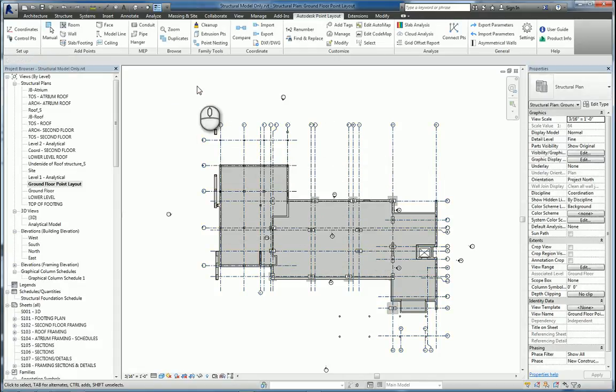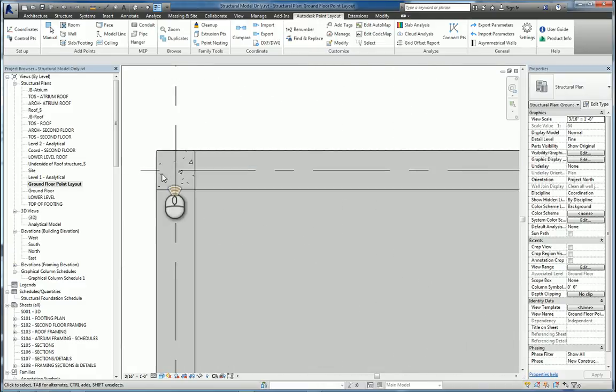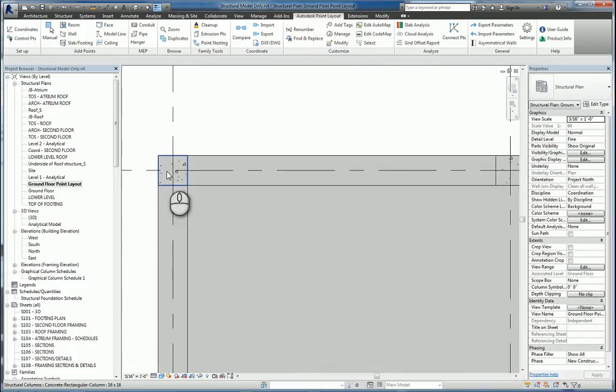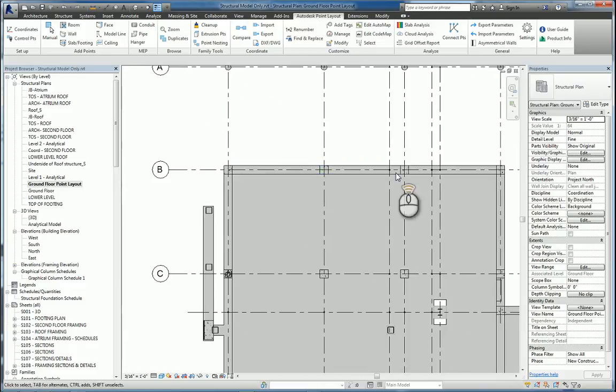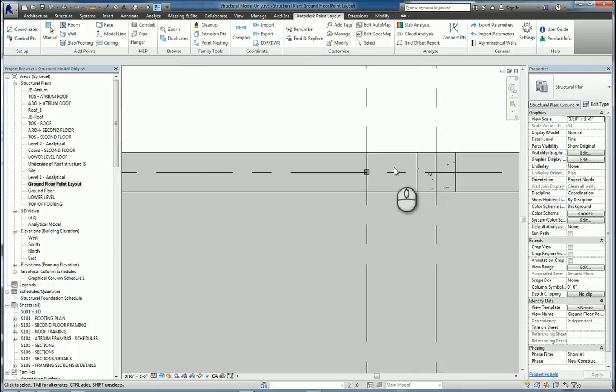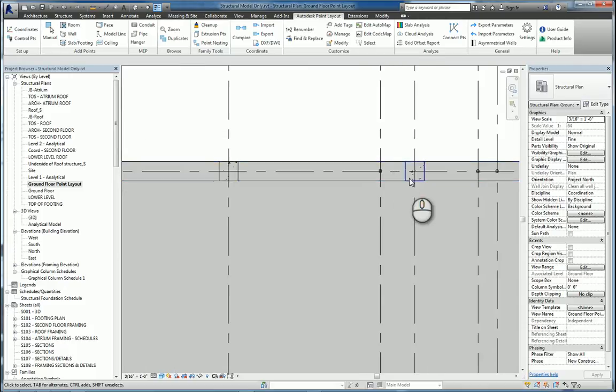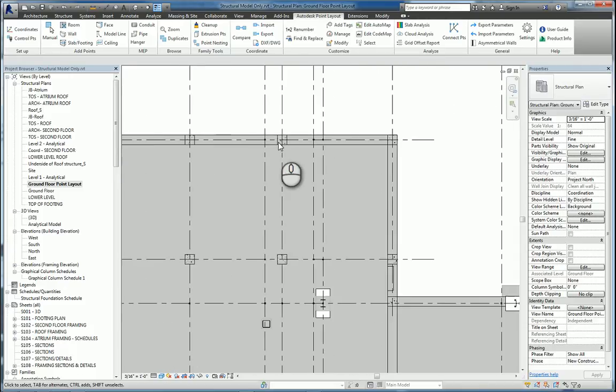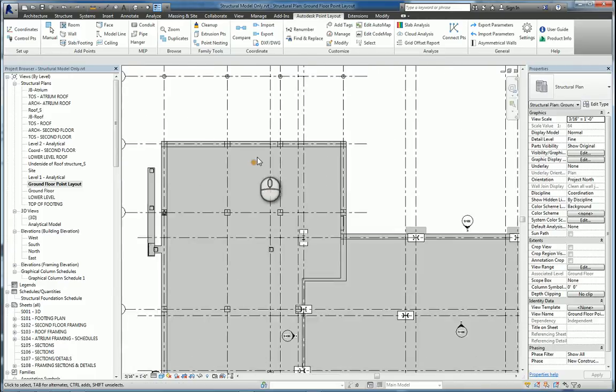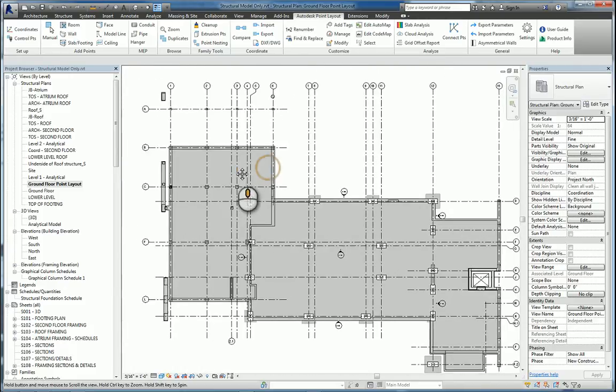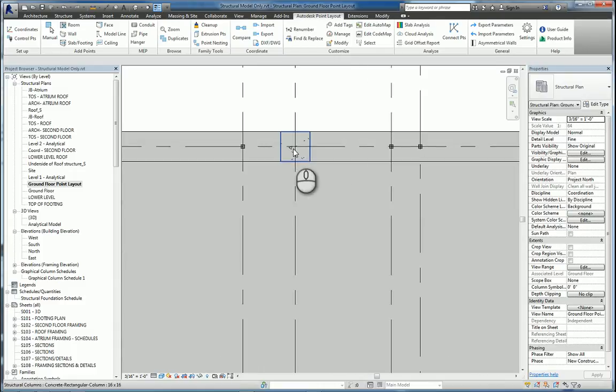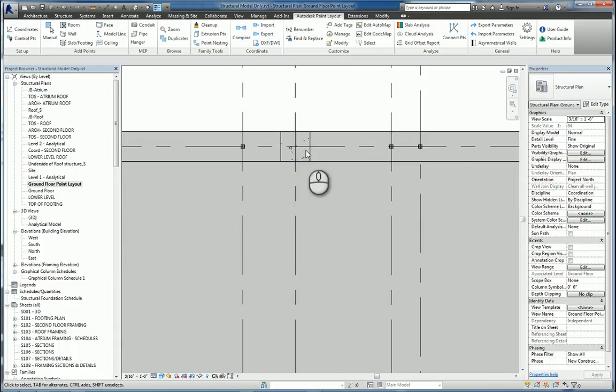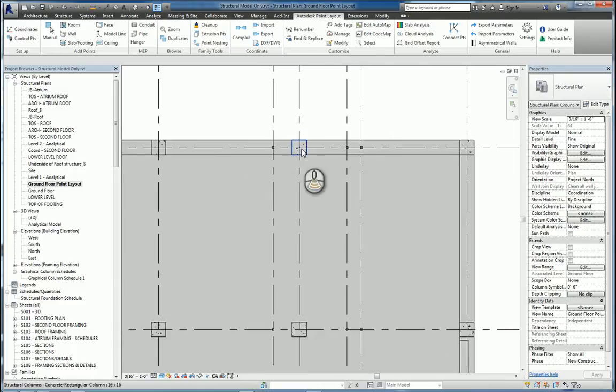And once that's finished, we'll right click, hit cancel, and we'll zoom in. And initially it'll look like there aren't any control points, but there actually are. And some of them you can see that it doesn't look like they're there, but there actually are there because the column's in the way.